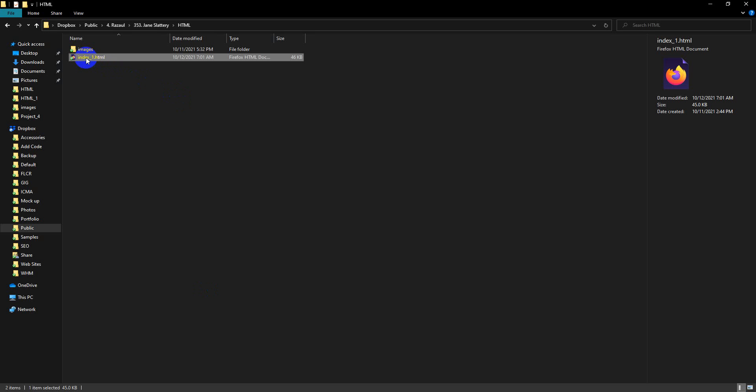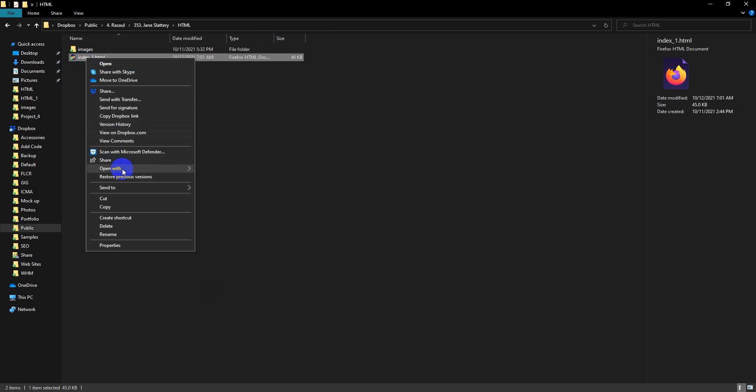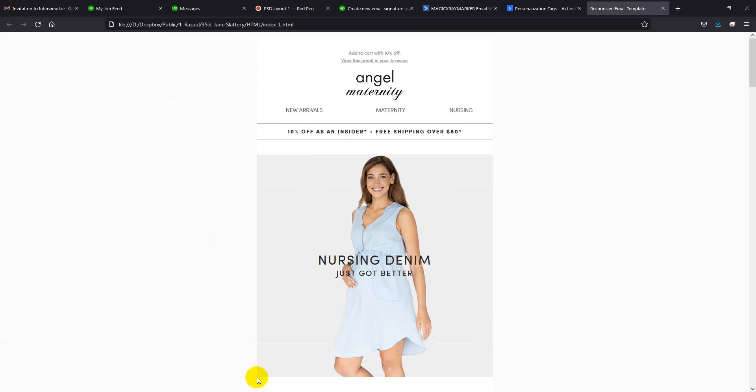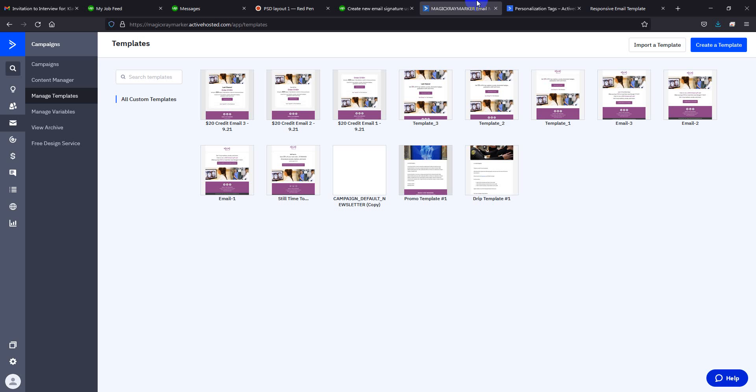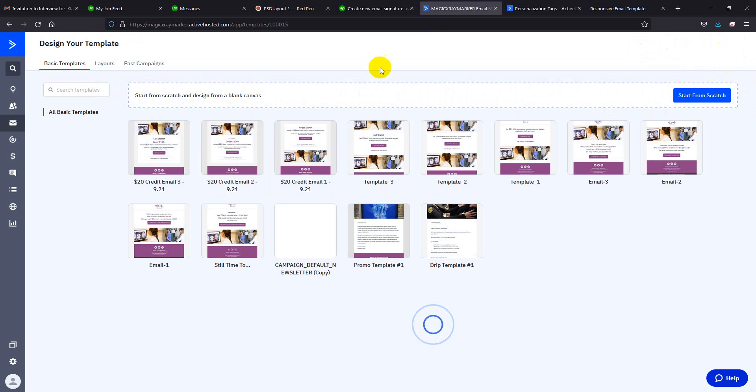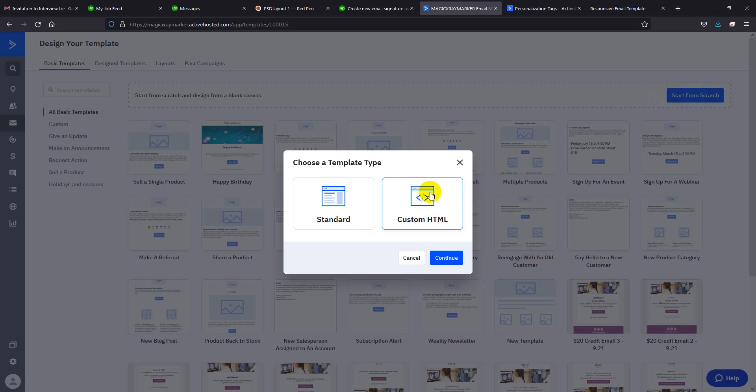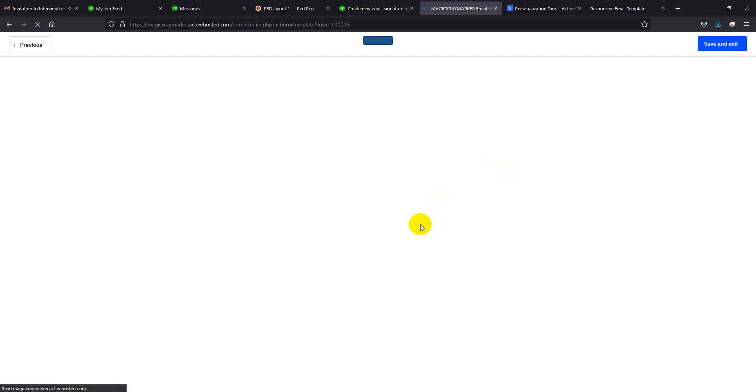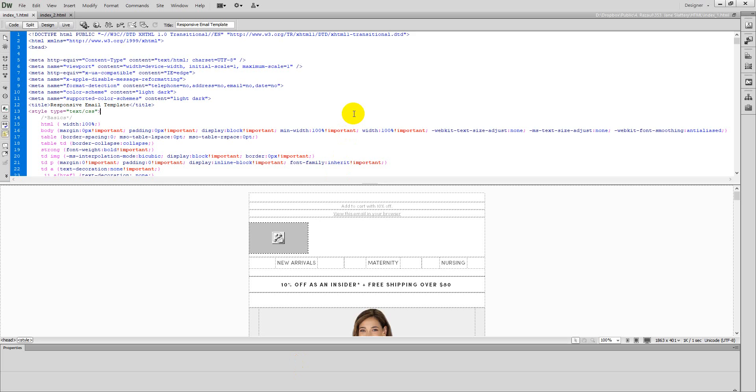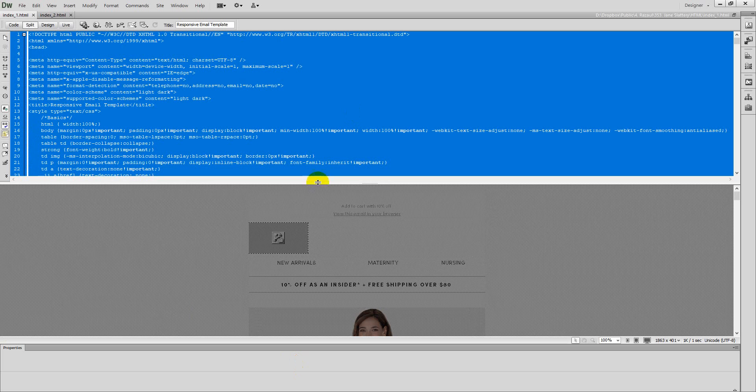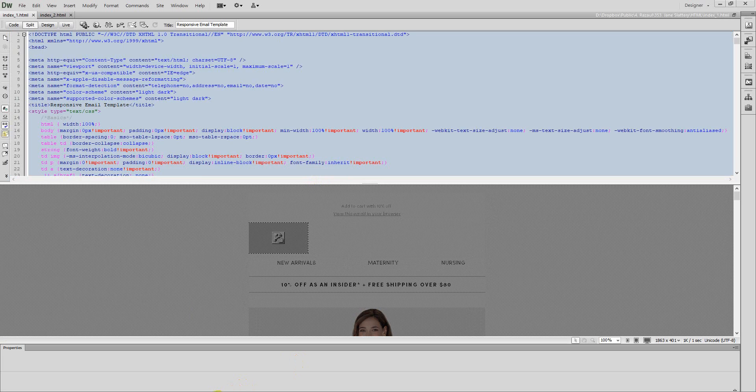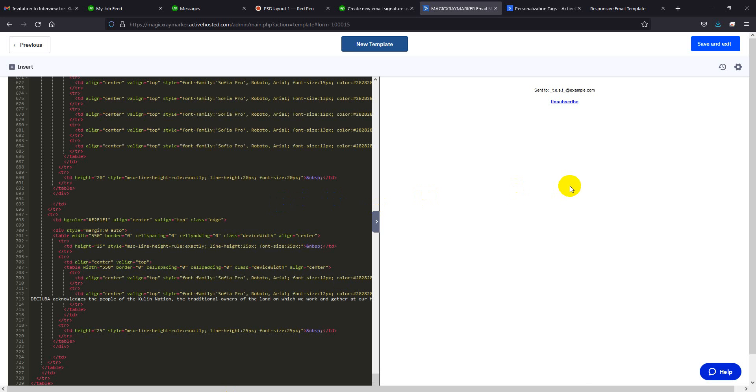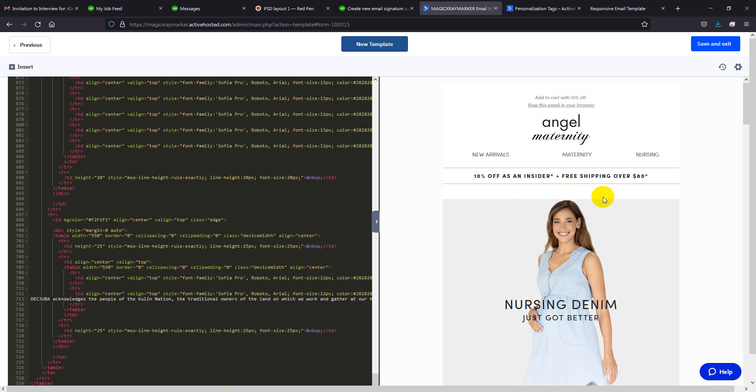Now I am in Active Campaign. So from the template section I will create template. I start from this case and custom HTML. Now I copy all the code from here and paste here, then save and exit.